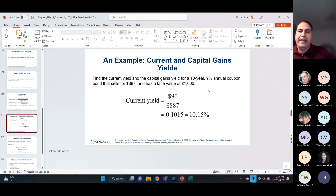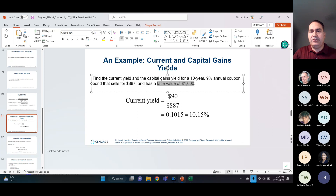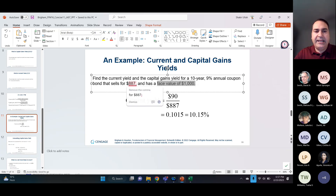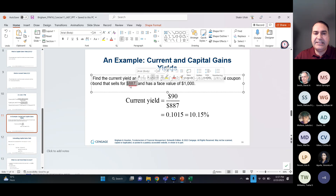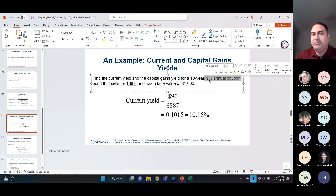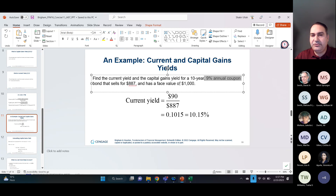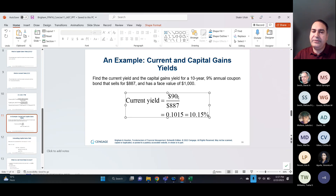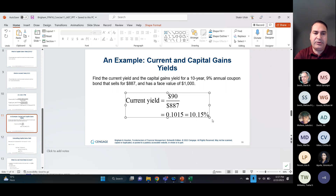Here's a simple example. The face value of the bond is $1,000 but you bought it at $887. The bond pays a 9% annual coupon — that's 9% of the face value, which is $90. Your current yield equals the $90 cash flow divided by the $887 price you paid, which comes out to 10.15%.